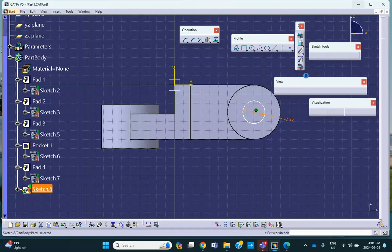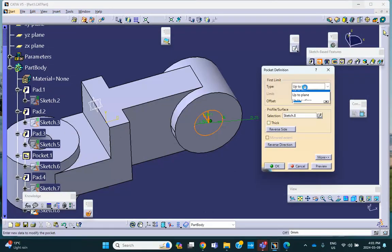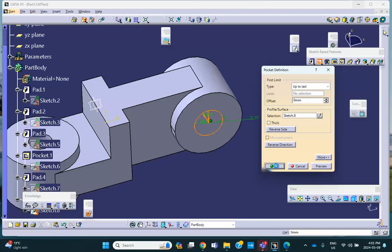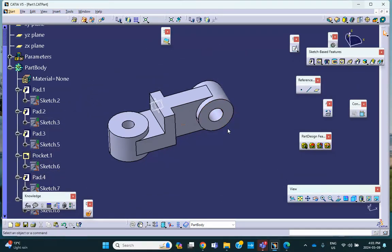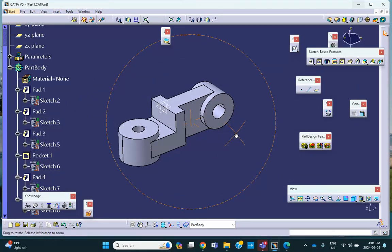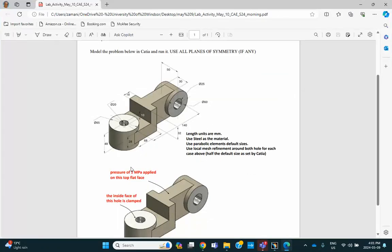And make a pocket all the way through up to last. Yeah. Last. Say, okay. So my geometry has been done. This is that, unless I made a mistake. I think it's okay. Okay.